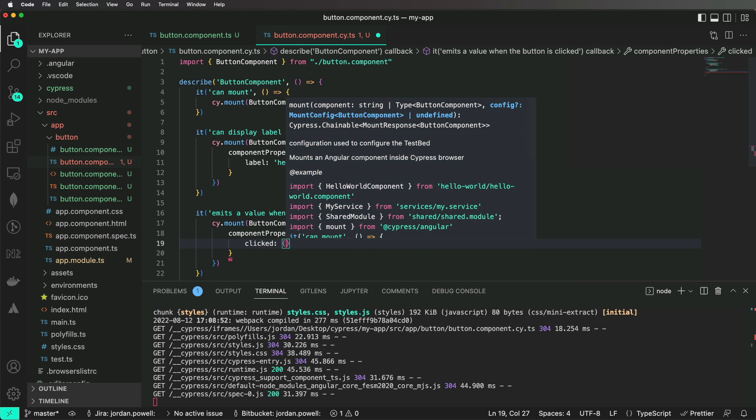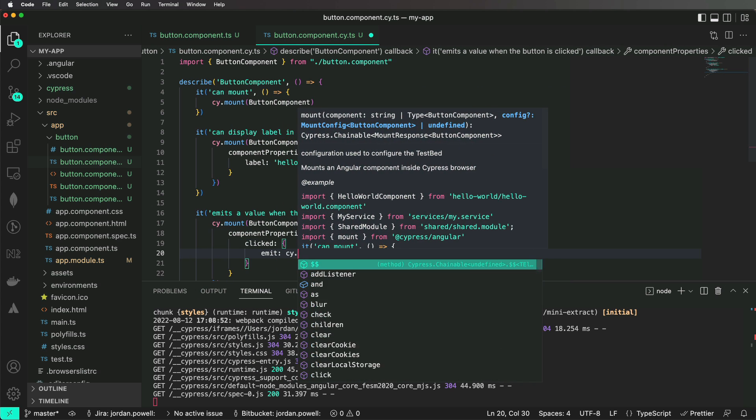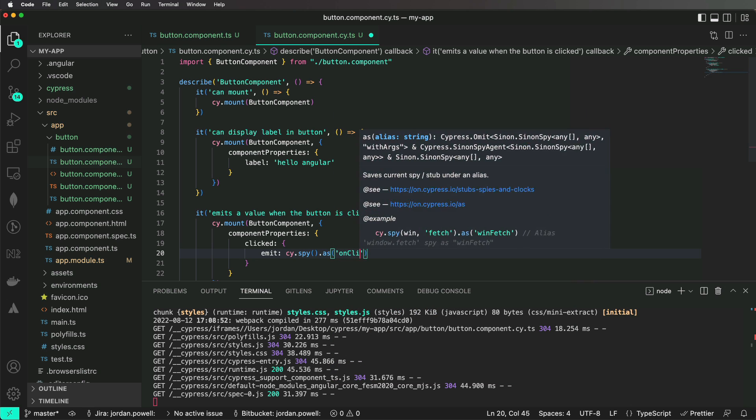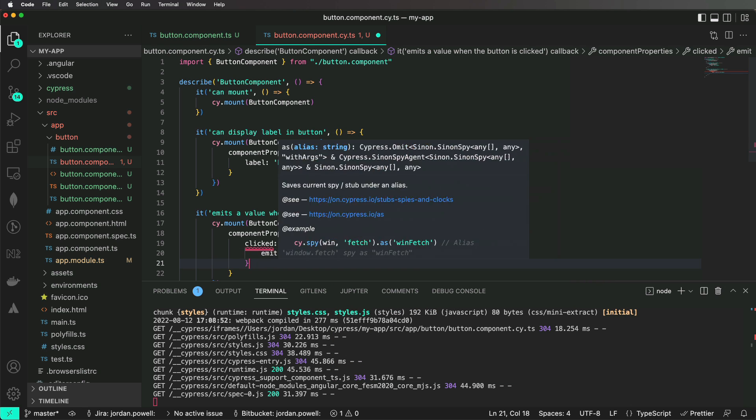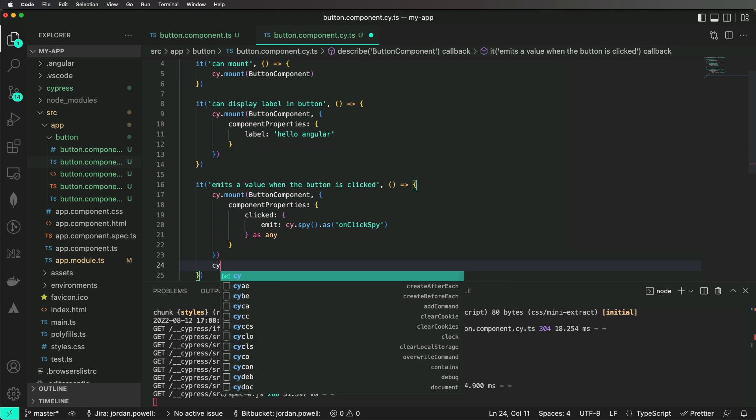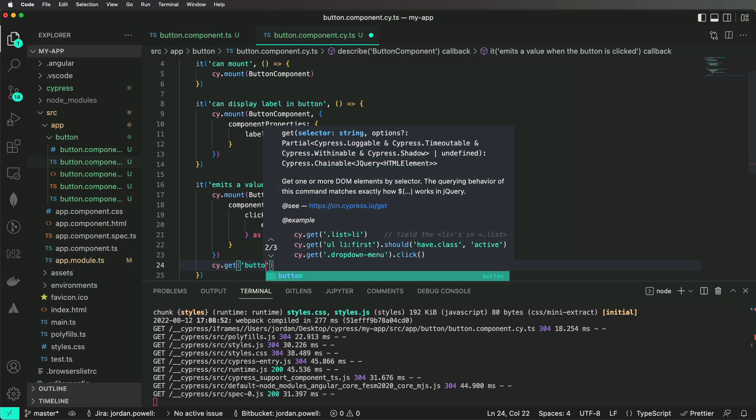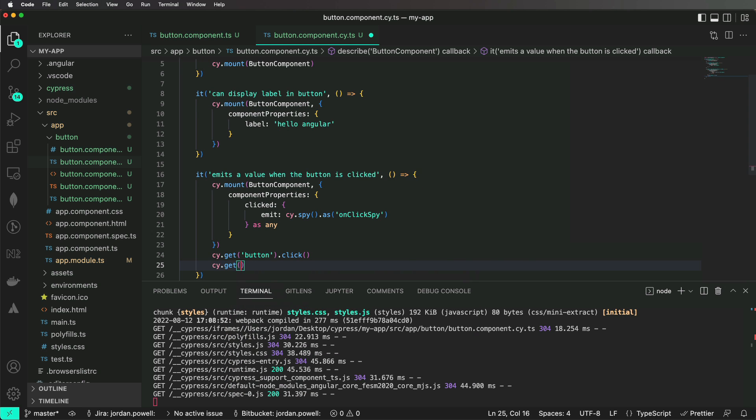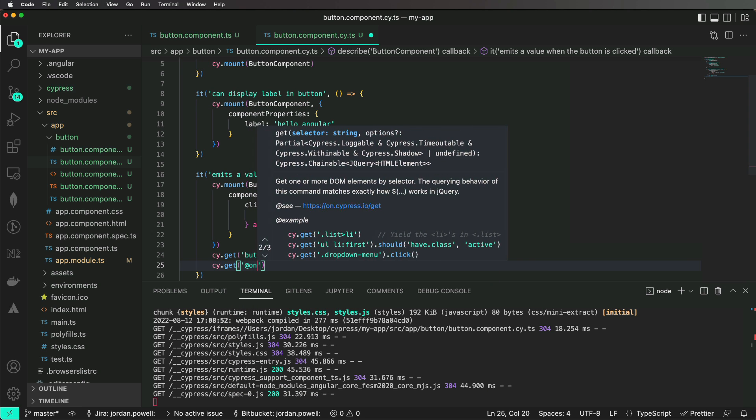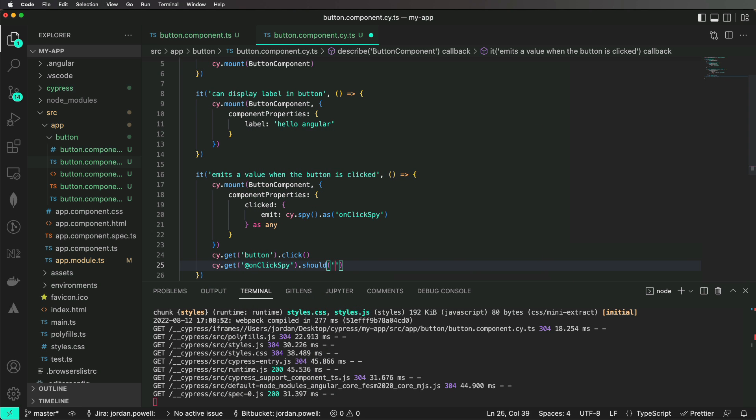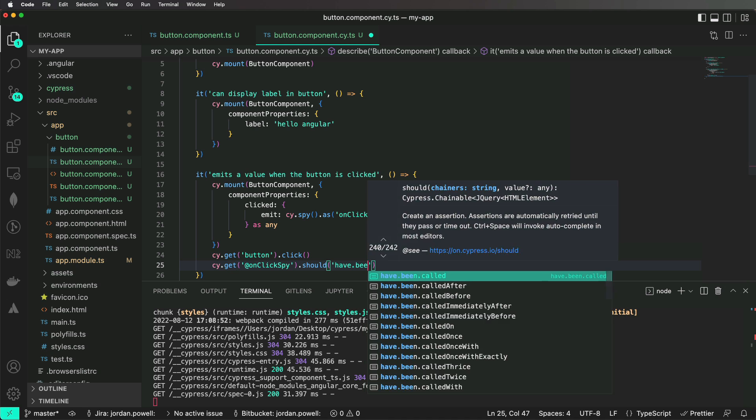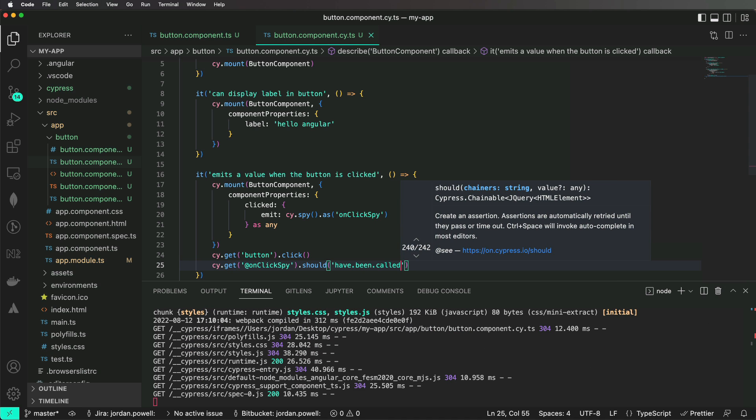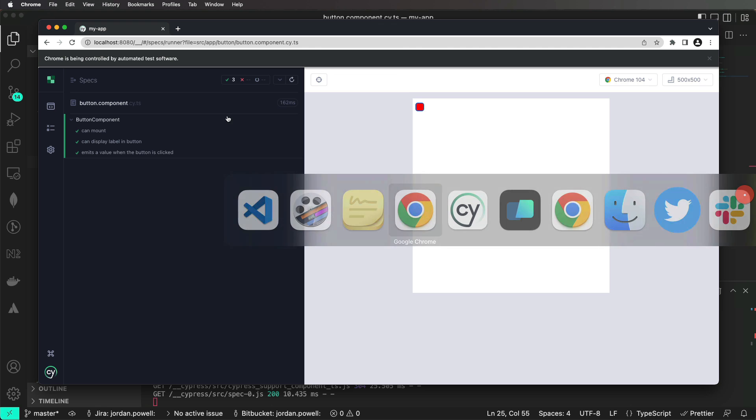Notice for this use case, we are using a CypressSpy to spy on the emit method of our onClick event emitter, and then creating an alias called onClickSpy, which we can reference later to assert that it has been called. Though this approach works, I feel it is a bit clunky.